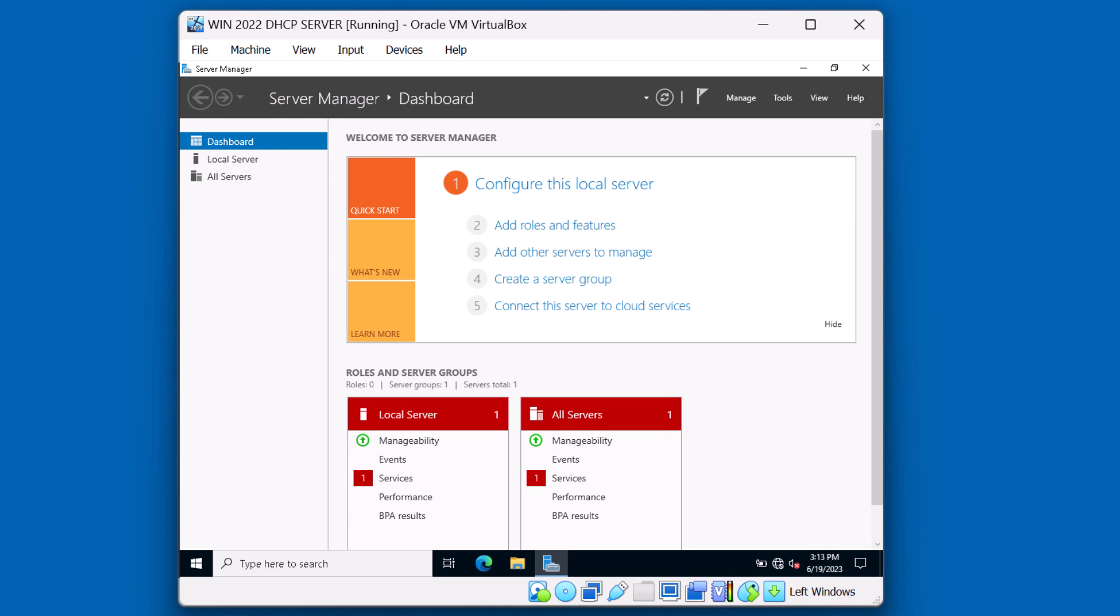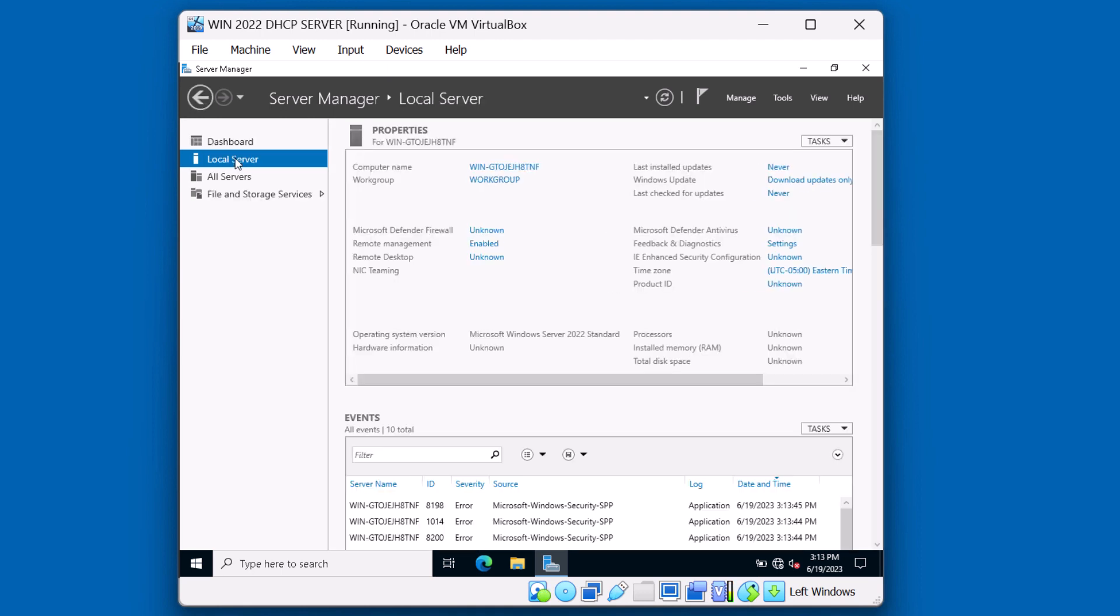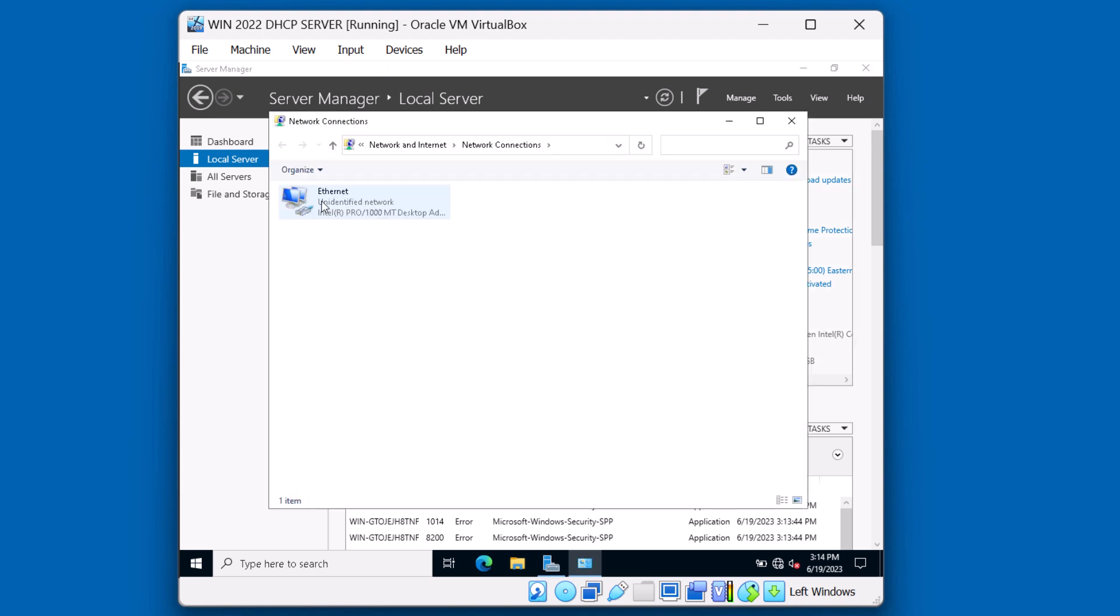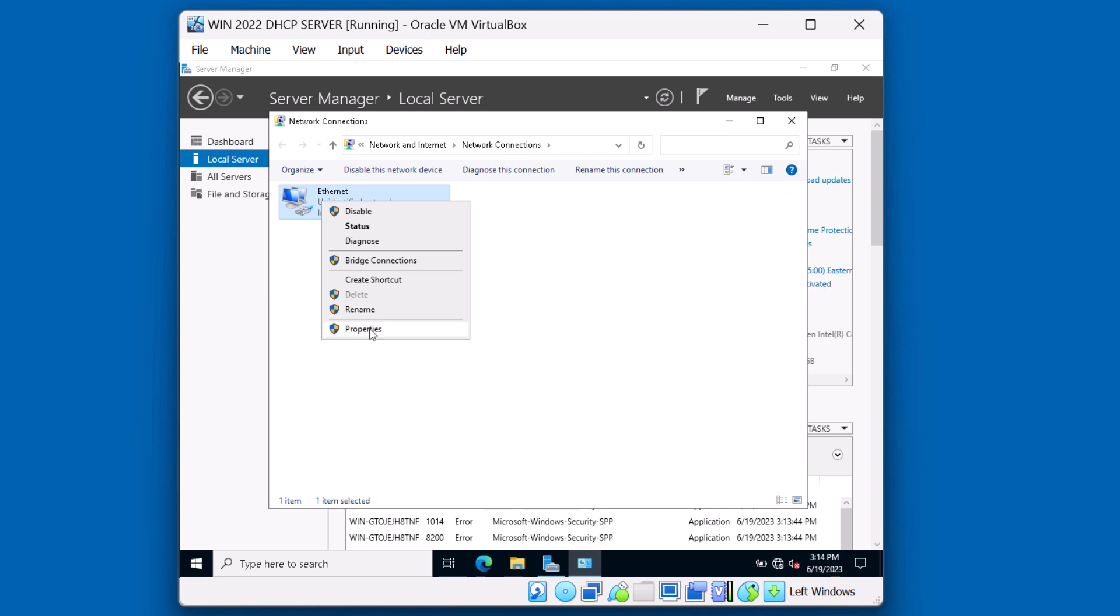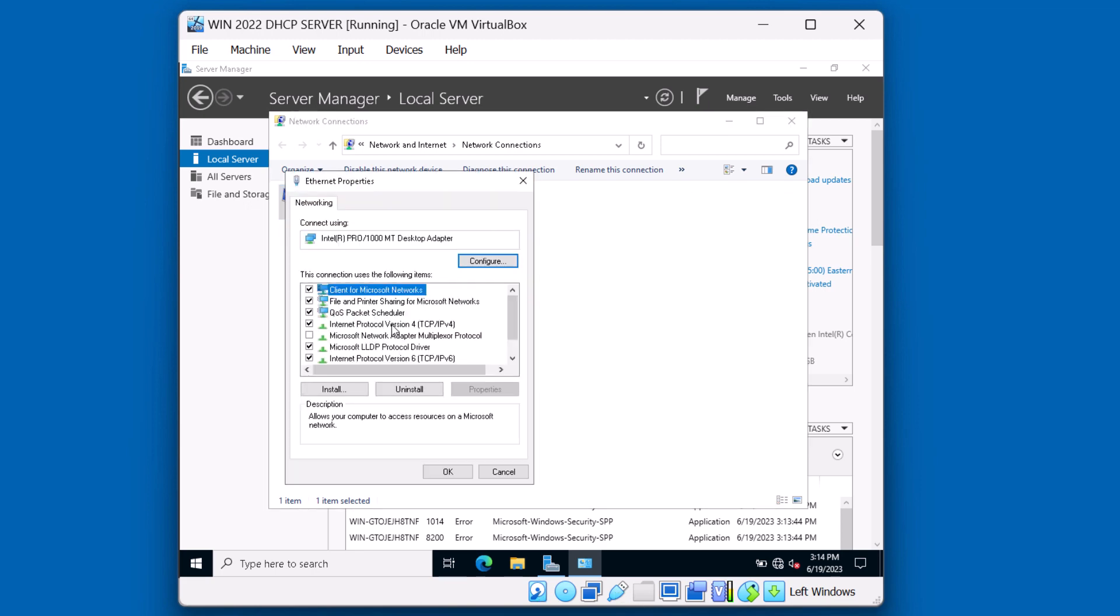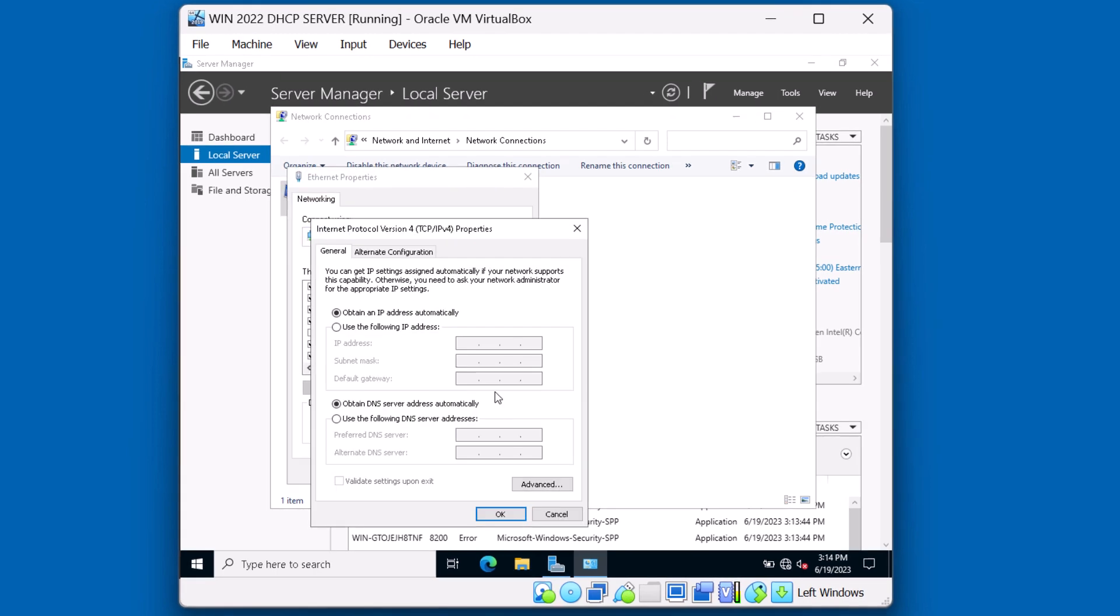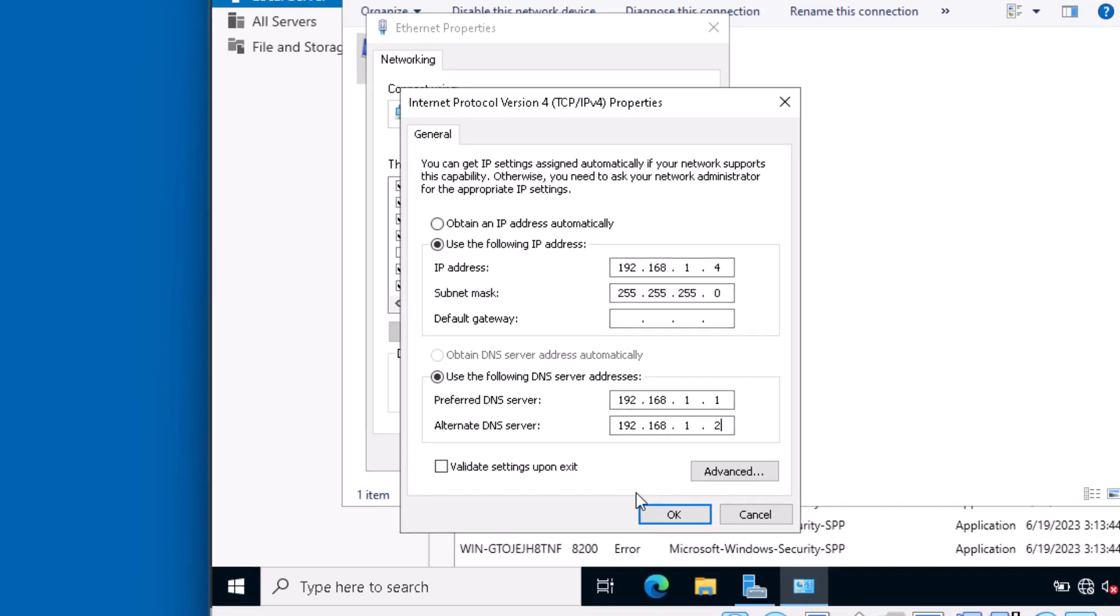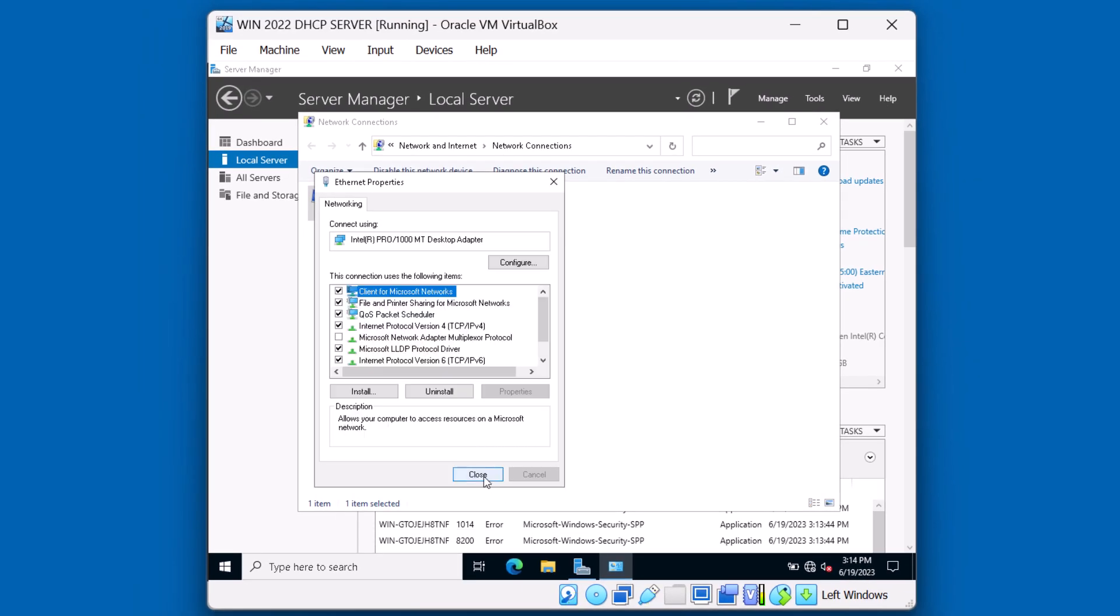Now that I'm signed in, I'm going to click on this local server link. First thing we're going to do is change the IP address of this system. I'm going to click on this Ethernet link here to get to the IP version 4 properties. I'm going to right click Ethernet and properties. And I'm going to assign this server a static IP address: 192.168.1.4, 255.255.255.0. We're going to point this server to server A 192.168.1.1 and server B because those servers are running Active Directory as well as DNS. I'm going to hit OK and close.